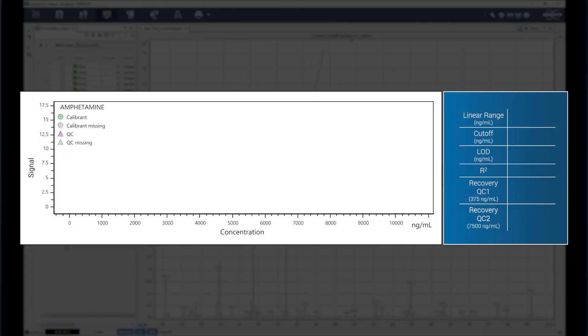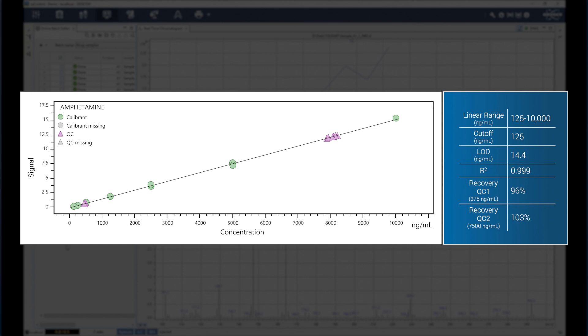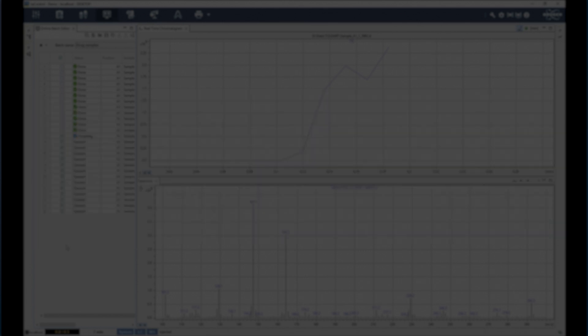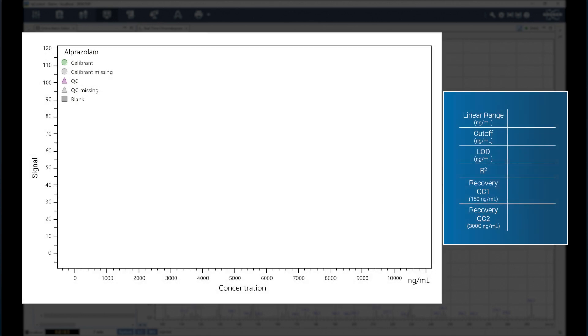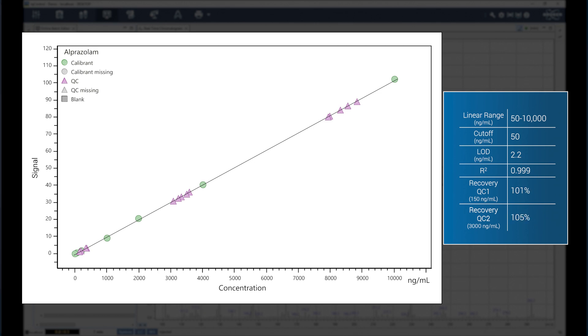Screen 100 samples in less than 45 minutes and achieve high-quality quantitative results as illustrated in this stimulants panel result. Switch to a benzodiazepine panel, get the same level of quantitative performance day after day, all year long.